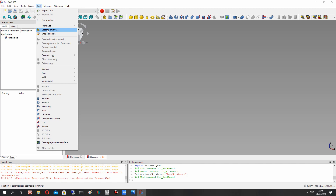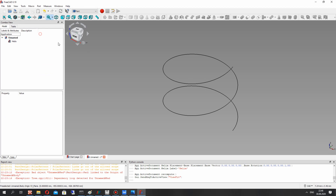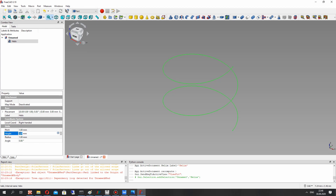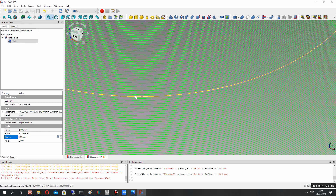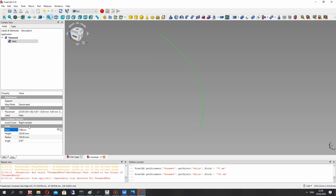Go to Create Primitives and select Helix. Let's create and change the dimensions of the helix — we set the height and radius. The height and radius refer to the blade of the helix wind turbine.